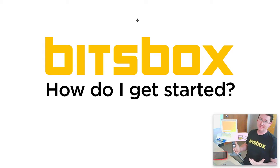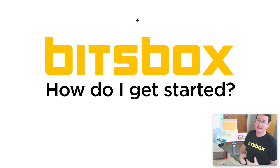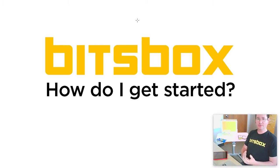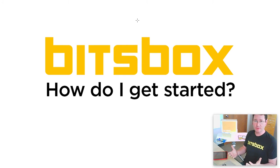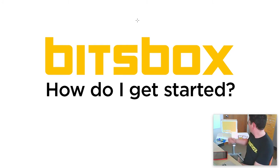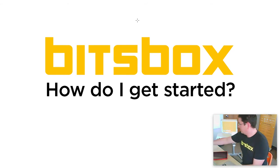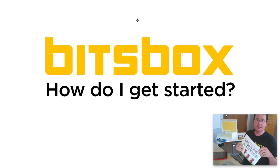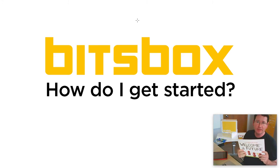BitsBox is a website that you can use to code apps. And if you're watching this video, it's probably because either you've heard about us and want to see what it's about, or you've got one of these, a BitsBox kit that came in the mail.